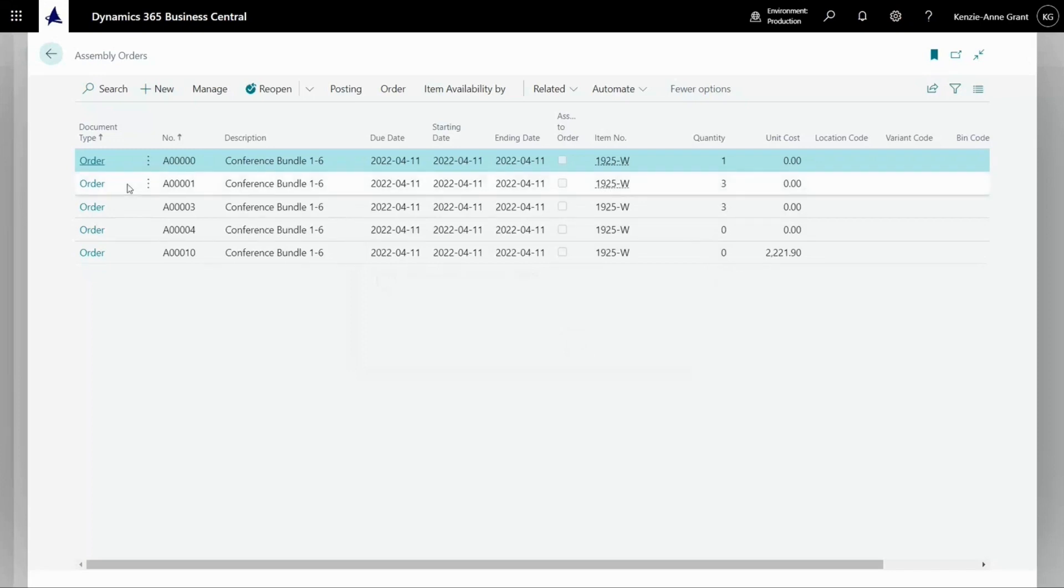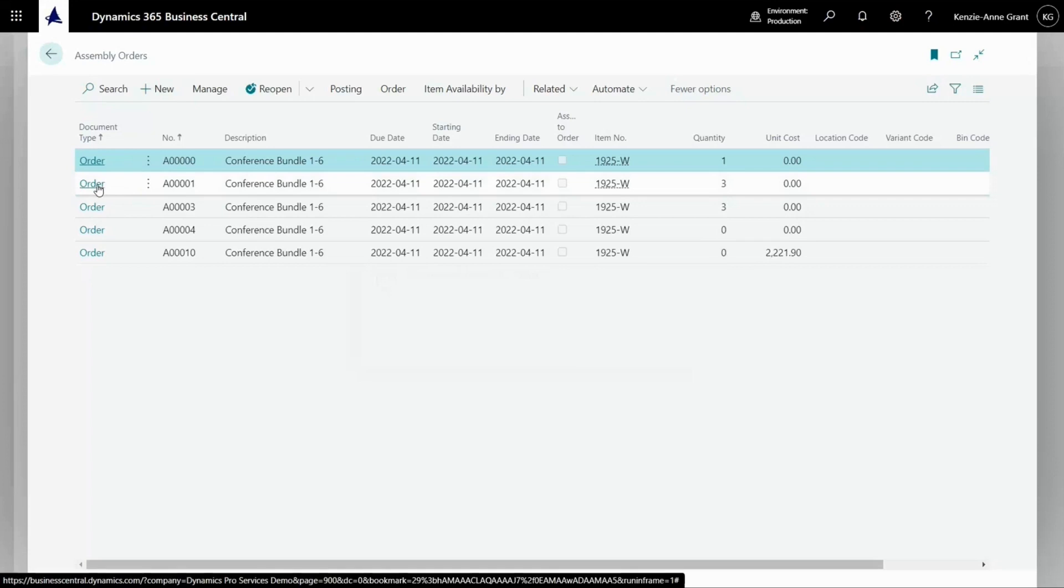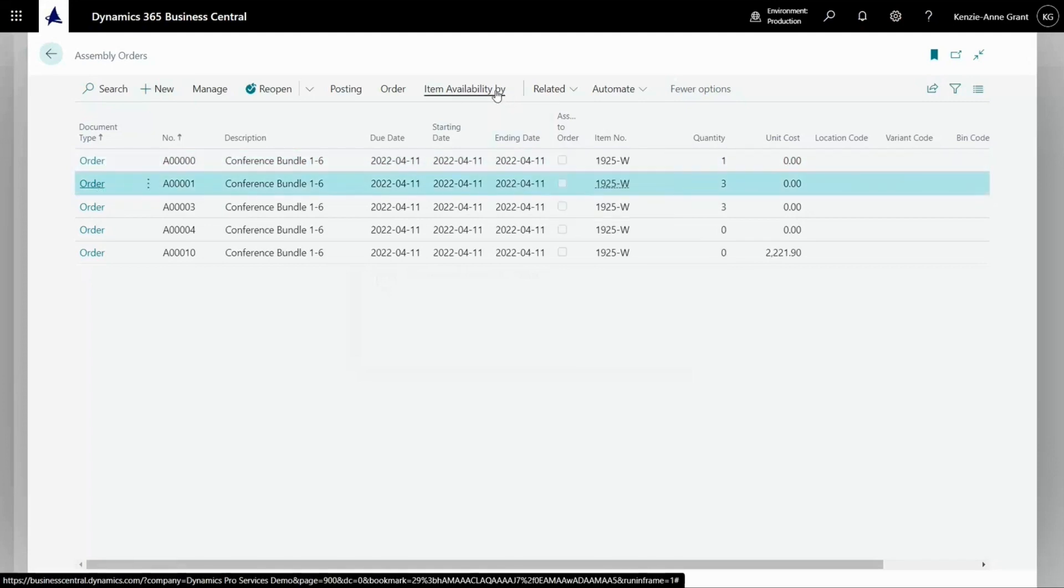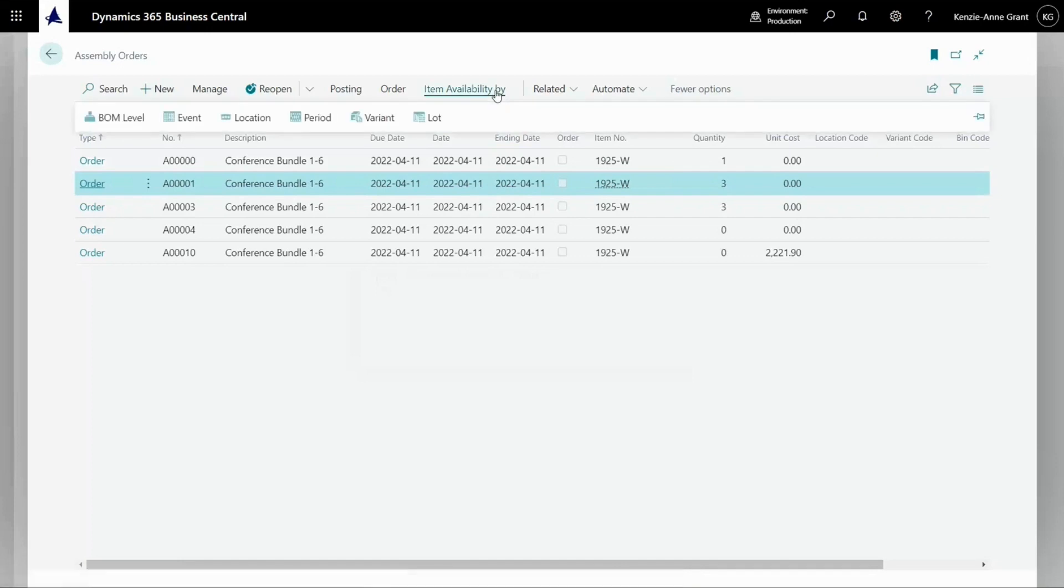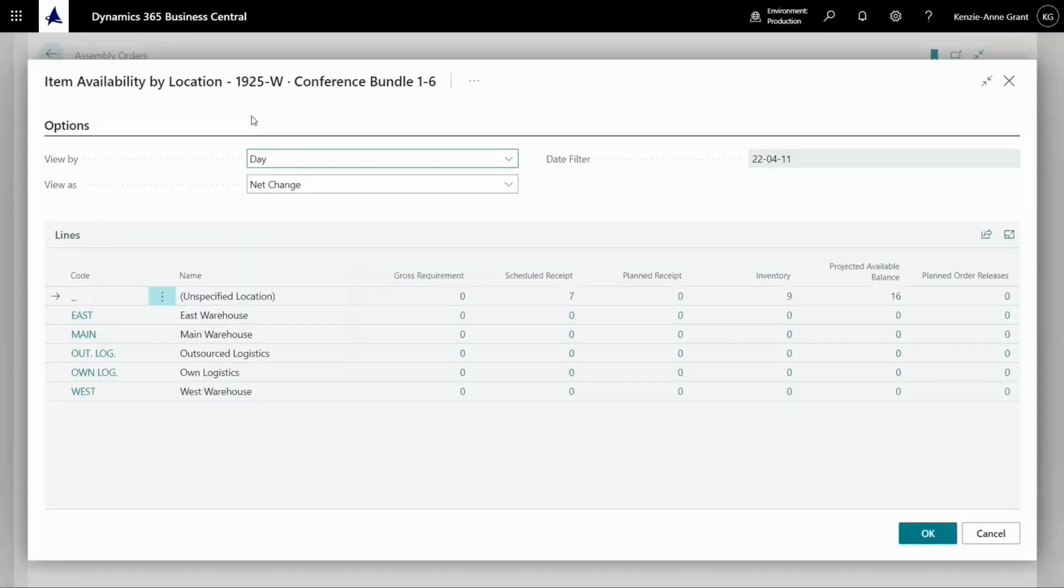Let's go back and look at that item. Here's the item card that we were just on. And here I want to go to availability by location.